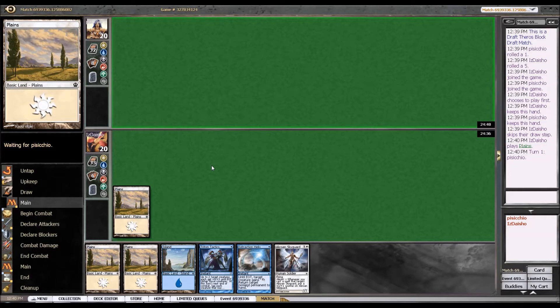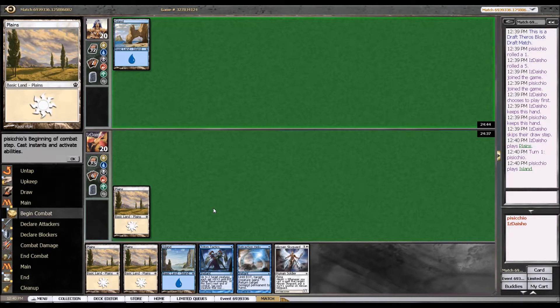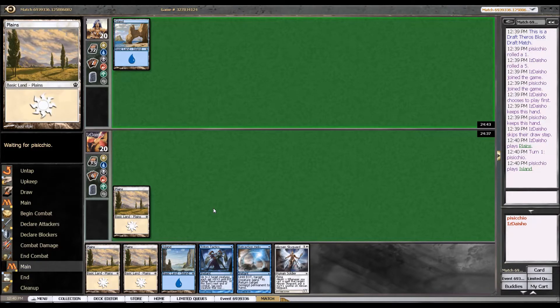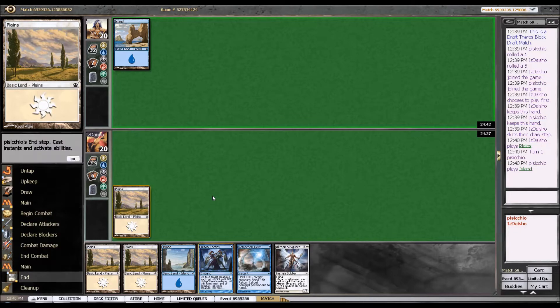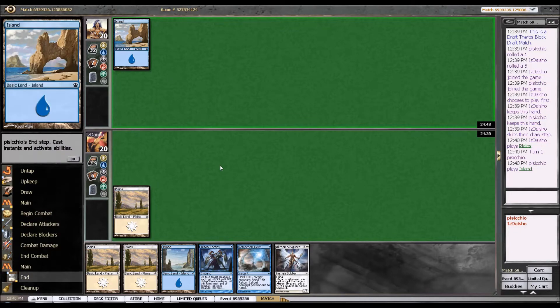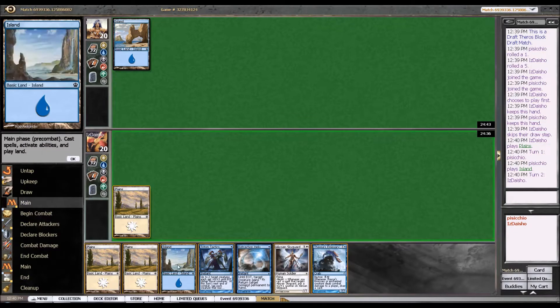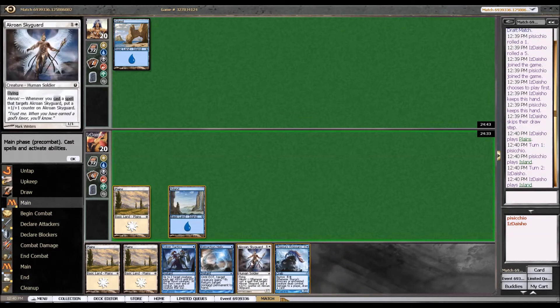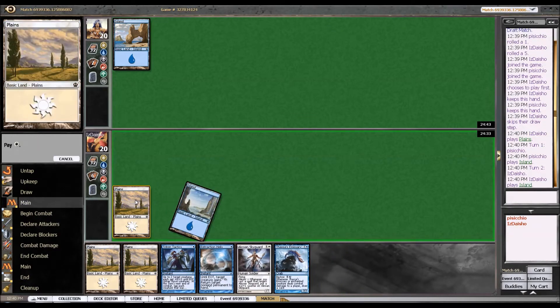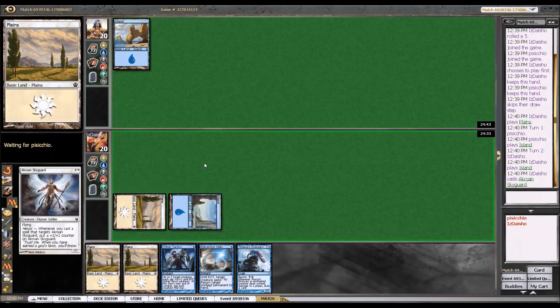Unless I lose, in which case it'll be an awful game. No, I'm kidding. Alright, so we're playing against blue, already immediately tells me that I can bring in gainsay from the board.